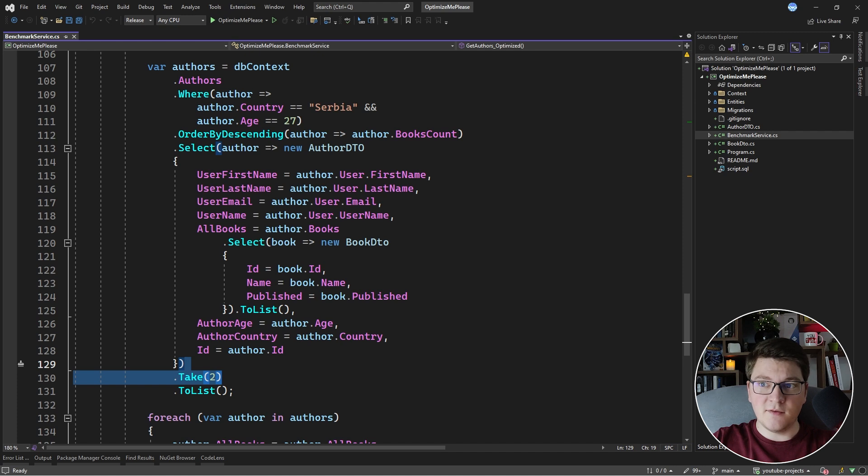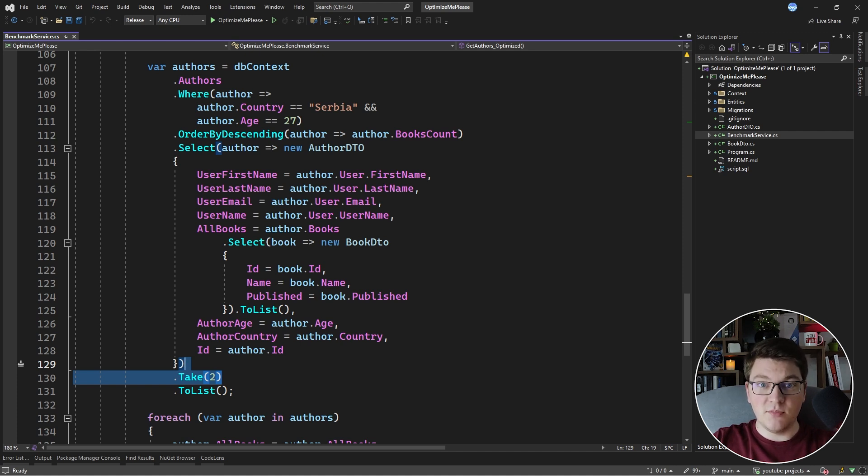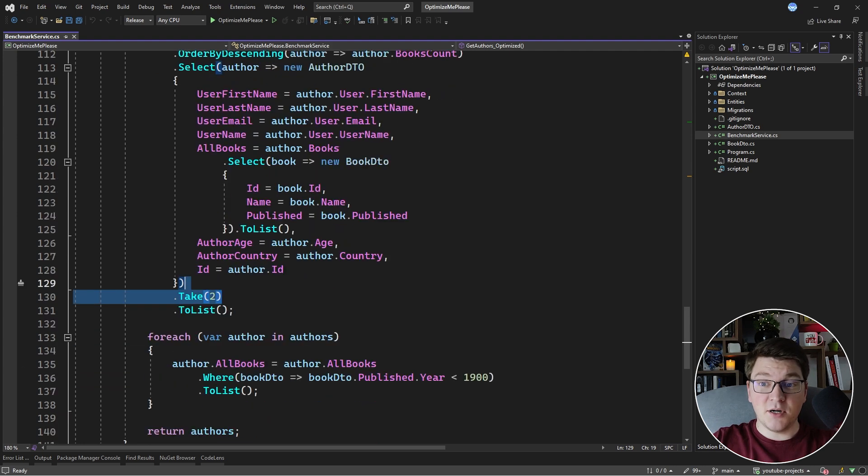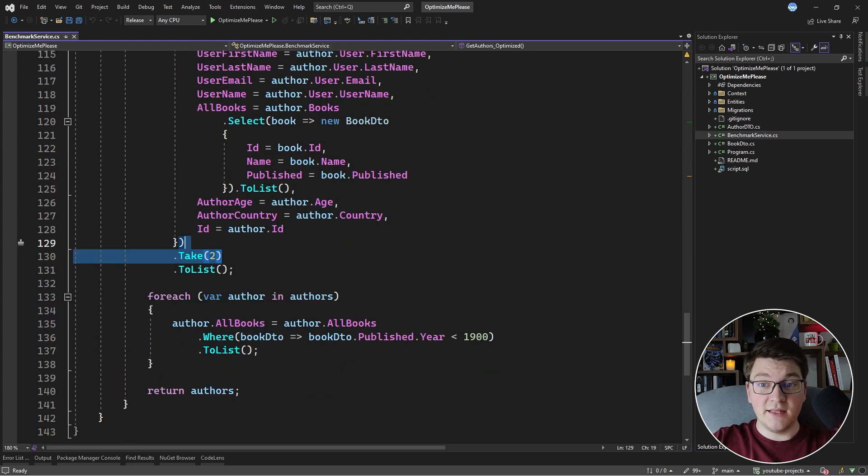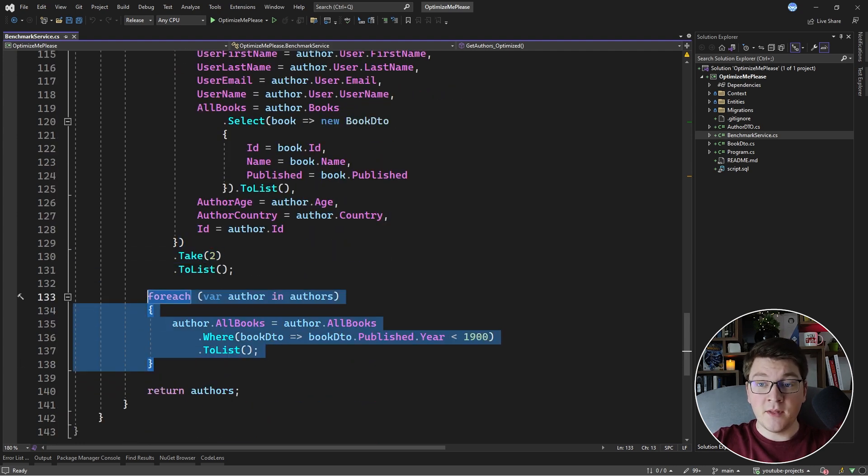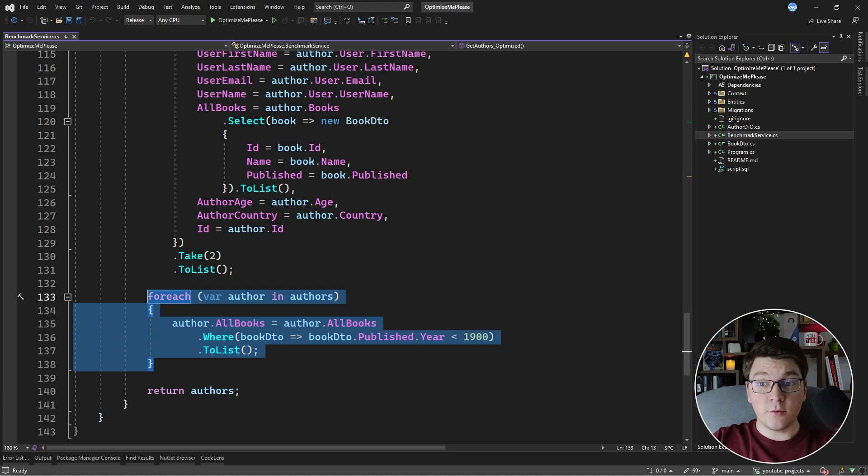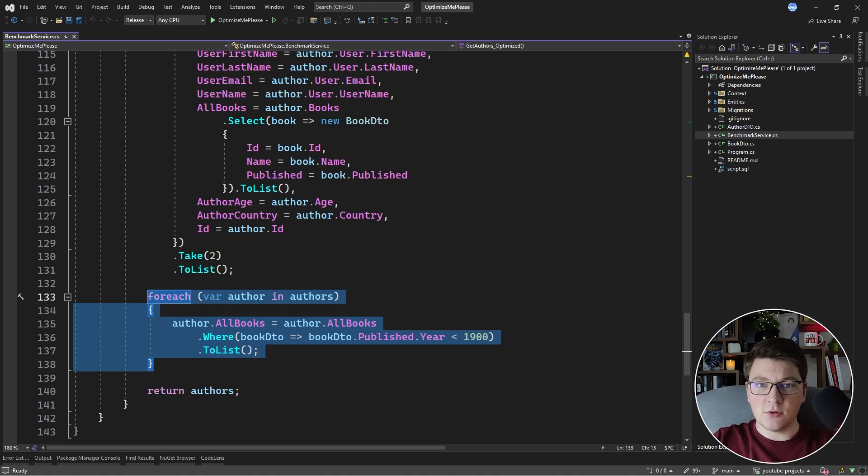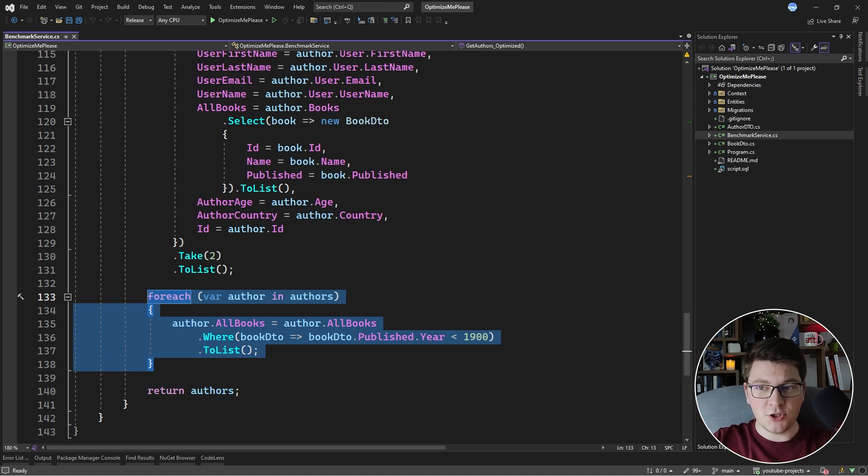The part that is missing is filtering the books based on the published year, where they have to be published before the year 1900. I did this part directly in memory because I figured out that it's faster than performing it at the database level because there are no indexes in place. So filtering in memory was more performant in this situation. So this is the solution that I submitted.